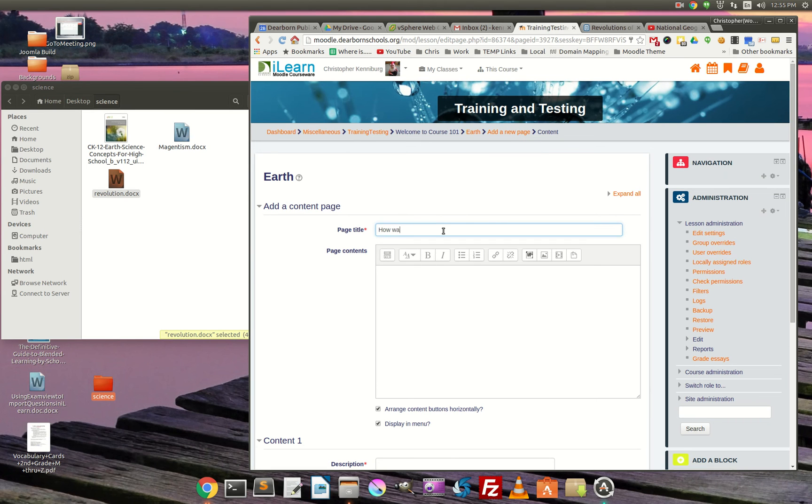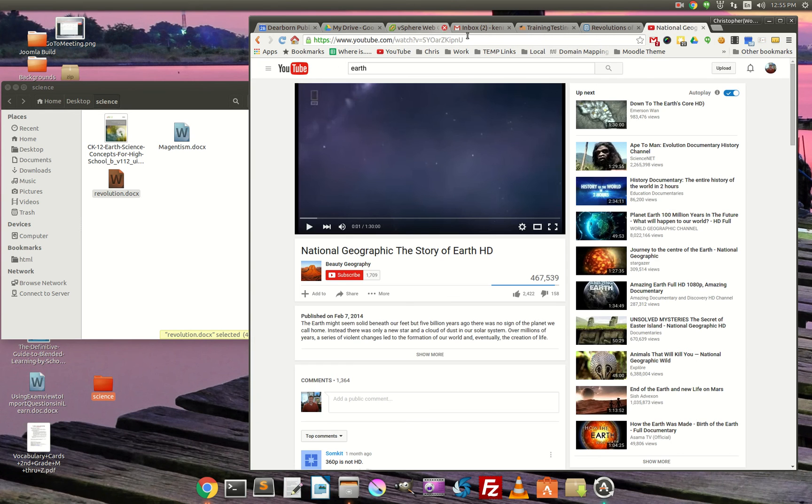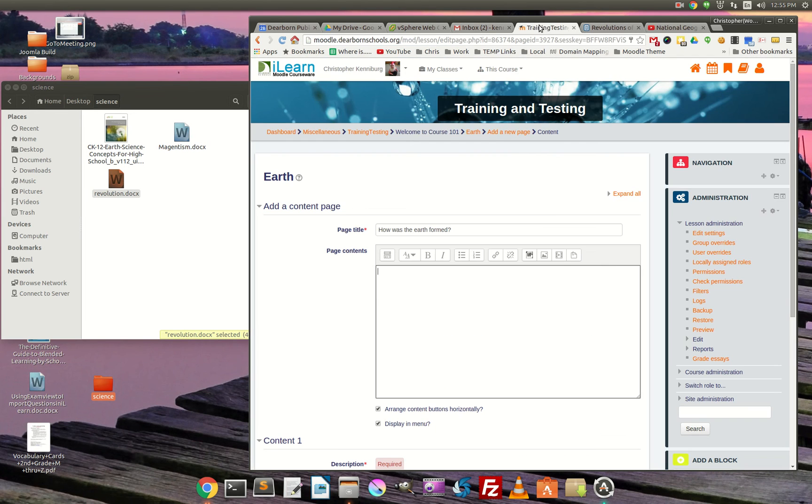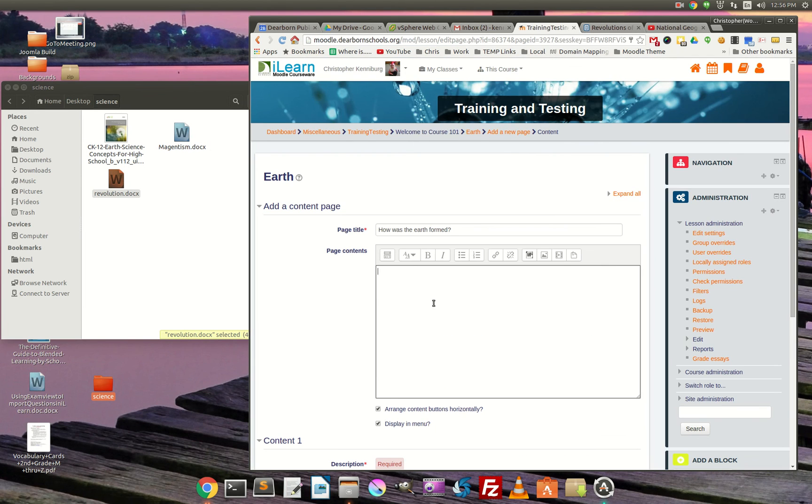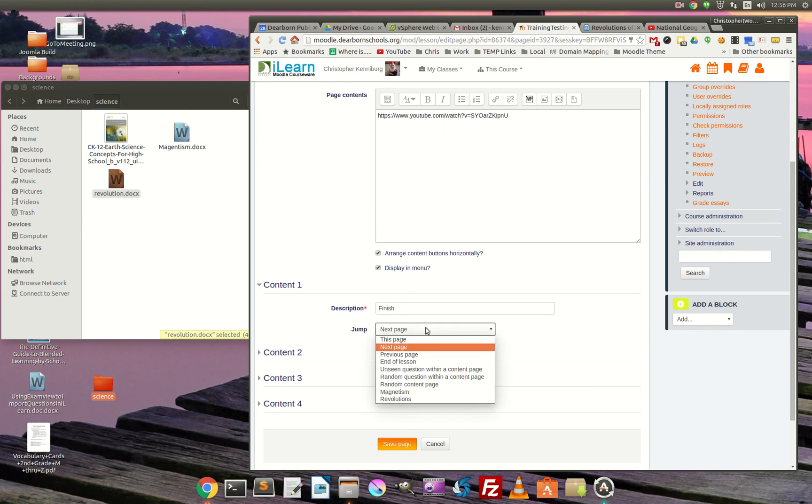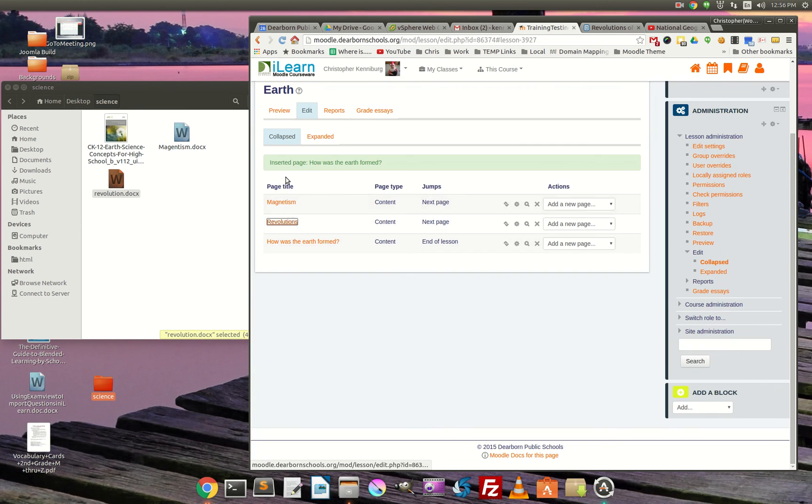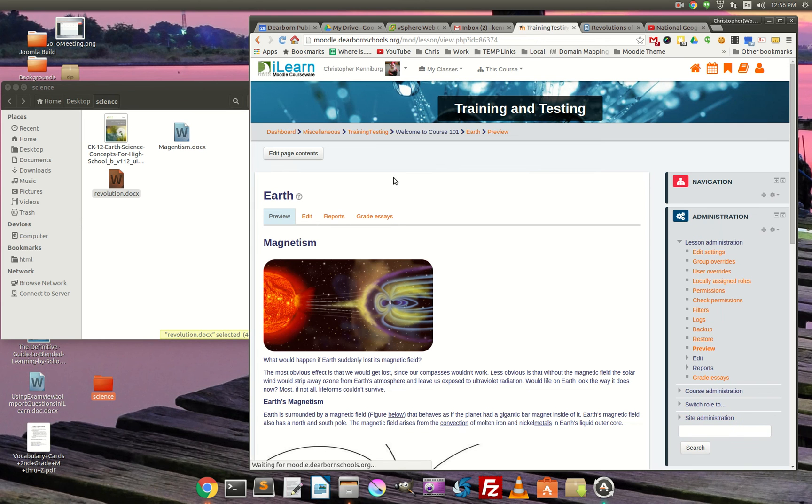How was the Earth formed? Now, I found this great National Geographic story of the Earth. And so I'm coming back in here. I'm going to paste that in there. Finish. And we'll go to end of lesson.